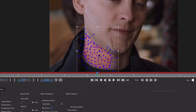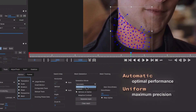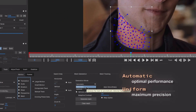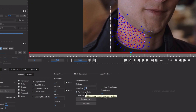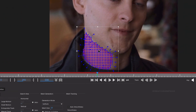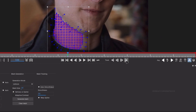Let's adjust the settings. You can select the Generation mode as Automatic or Uniform — for this I use Uniform. Here we can change the Mesh size, so I change this to something like 20. Then keep these settings enabled and click the Generate Mesh button. Now it will look like this. Then you can enable the Auto Smoothness option and then start tracking.